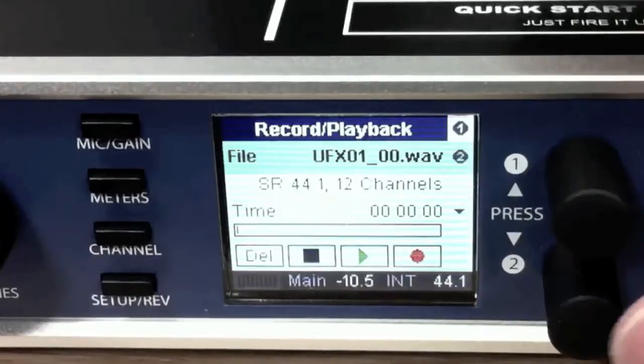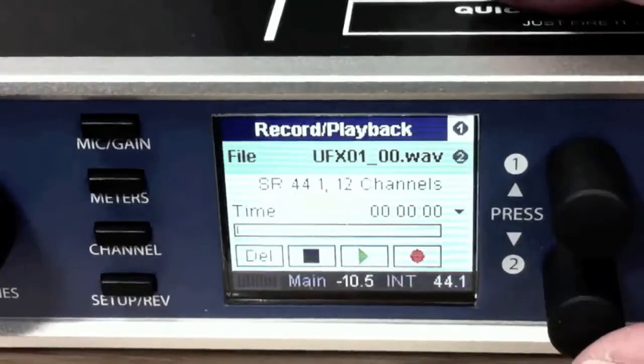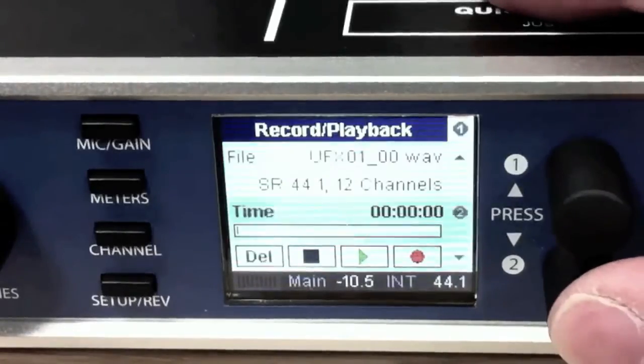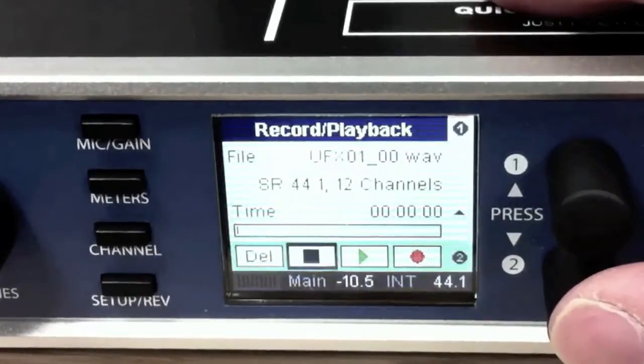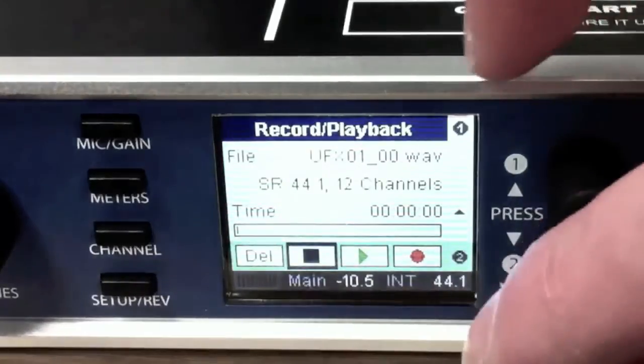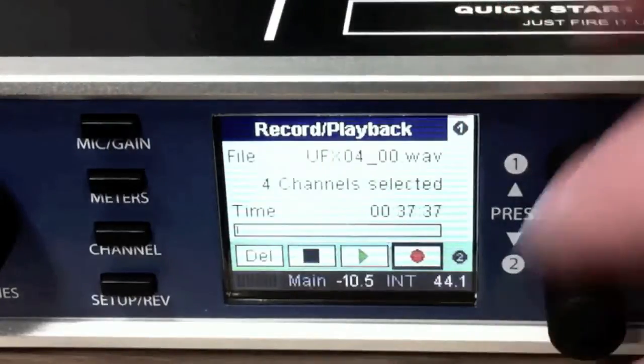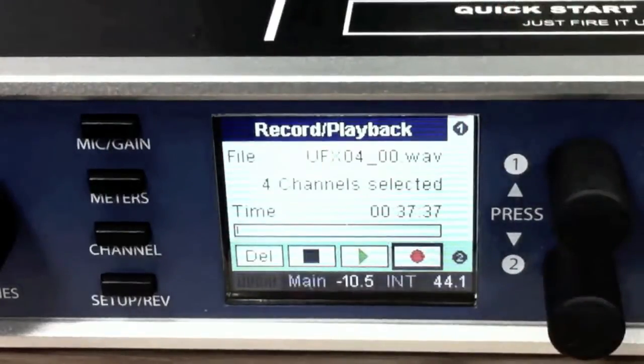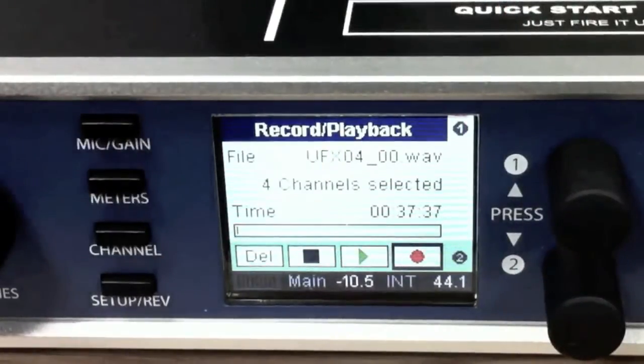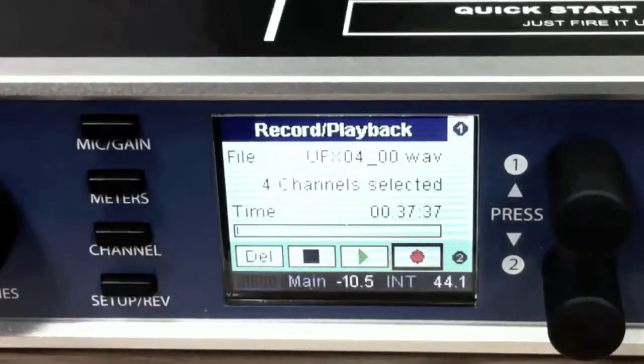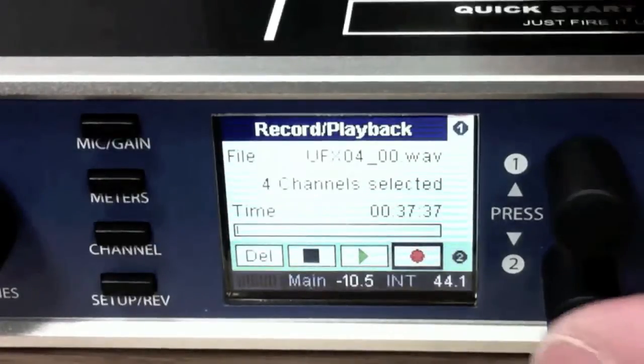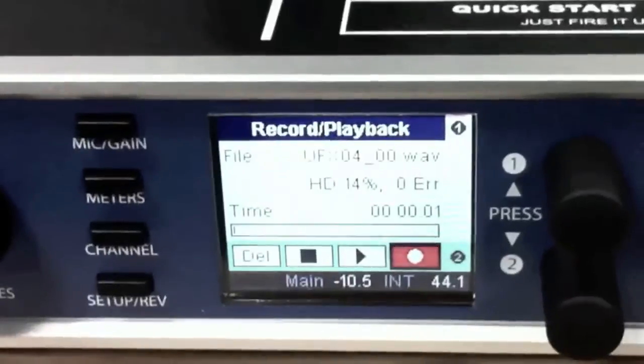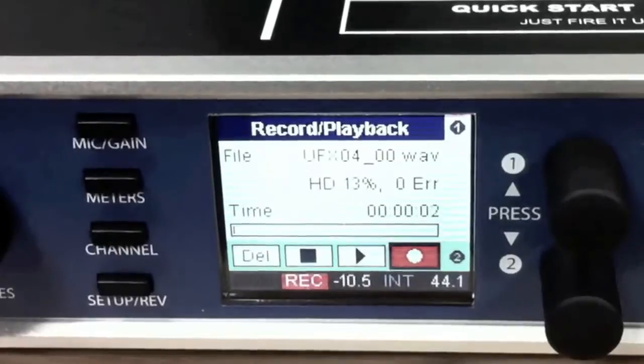So recording is very simple. We've already armed the tracks. Use this button to go down to the transport control. Scroll across using that one into record. It says we've got four channels ready to go. We've got 37 minutes available time. Hit the record and off it goes. It's running.